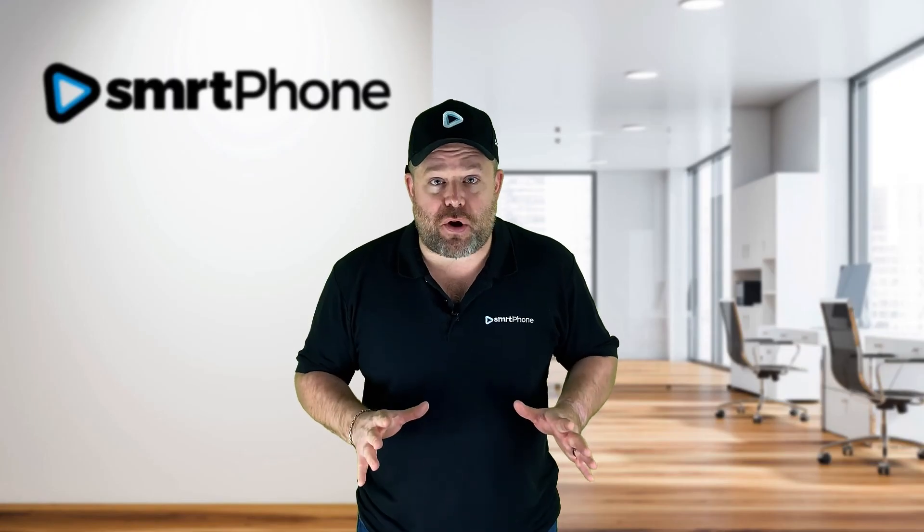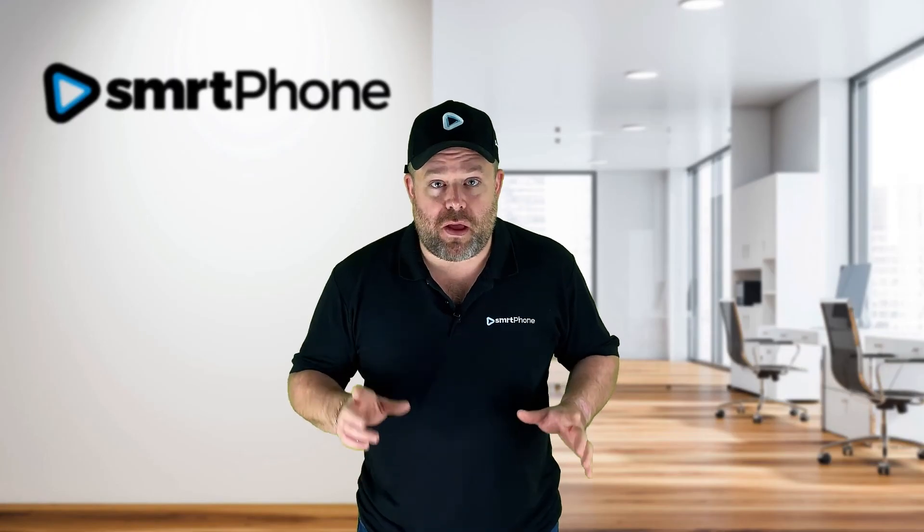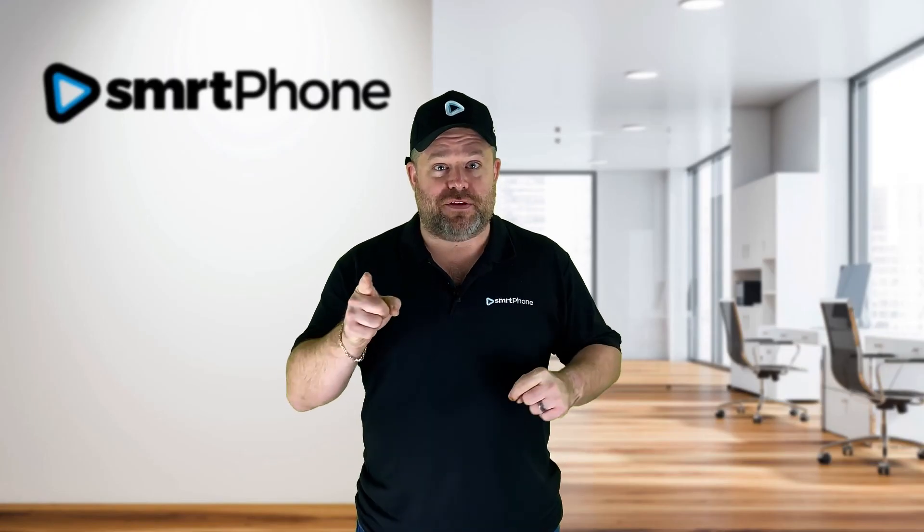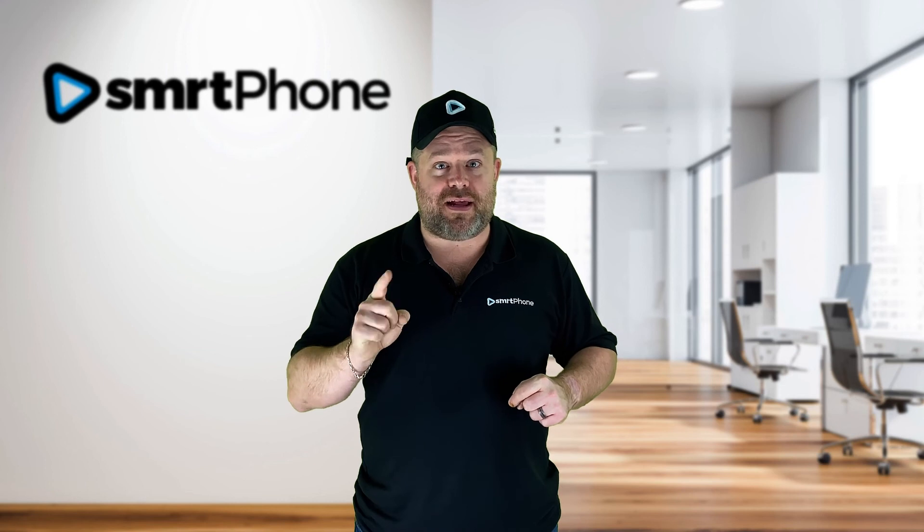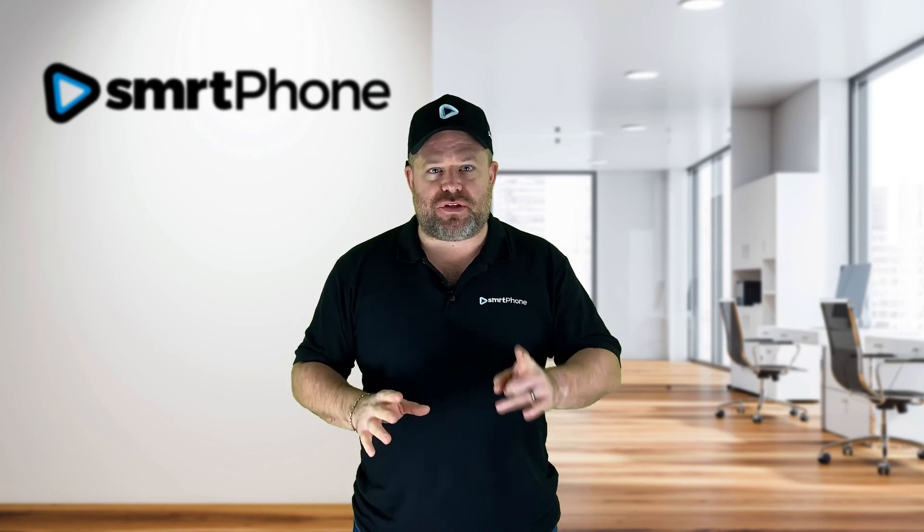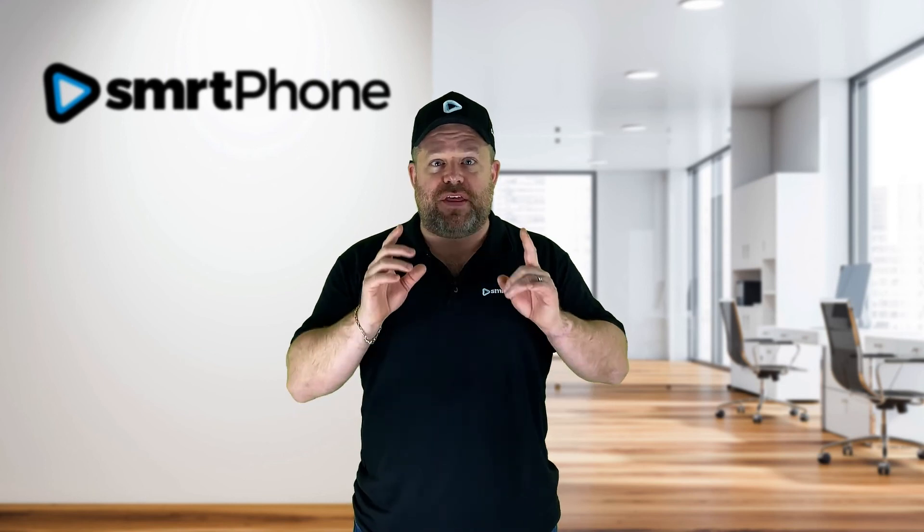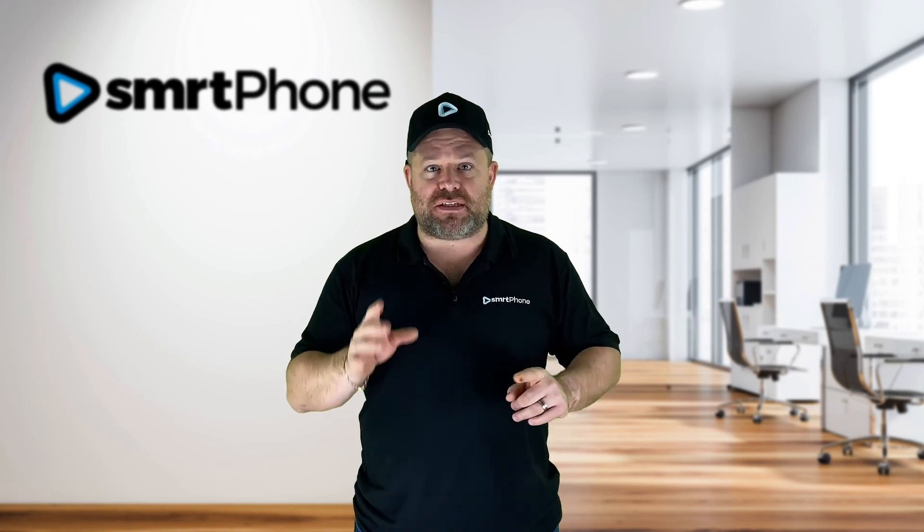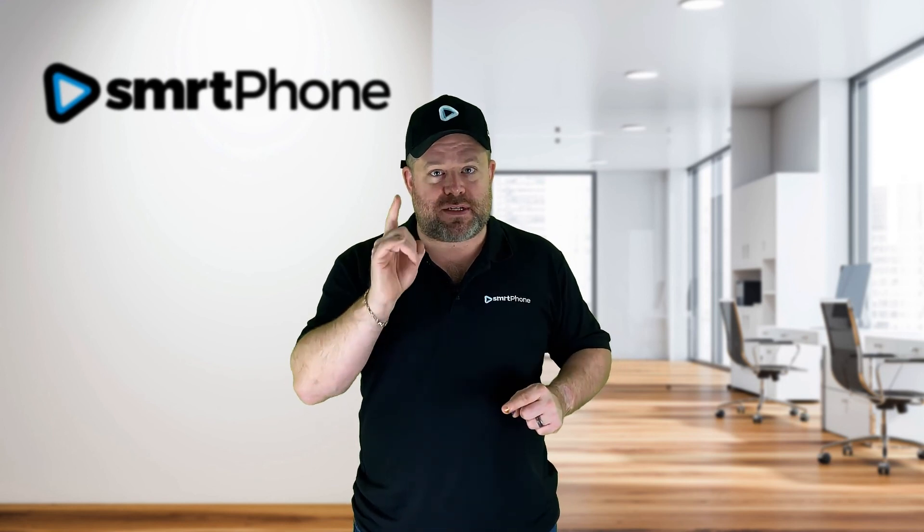Are you using Podio with CallRail? There's a better way. Click the link to find out why hundreds of businesses have moved over to using Smartphone, the only phone system built for Podio. So make more calls, send more texts and close more deals. Click the link.